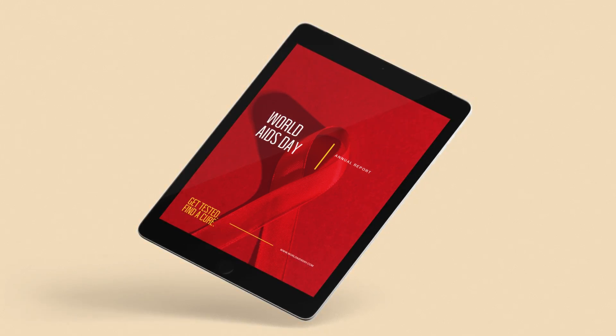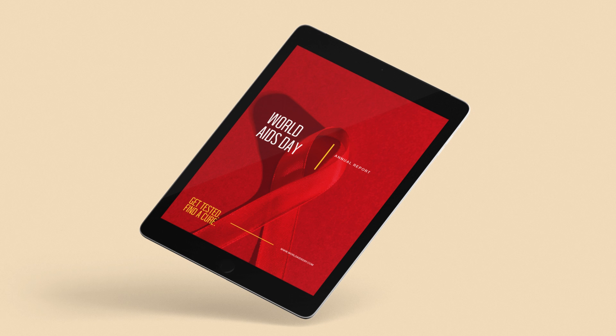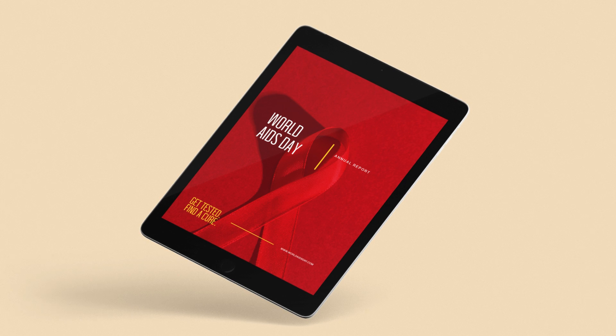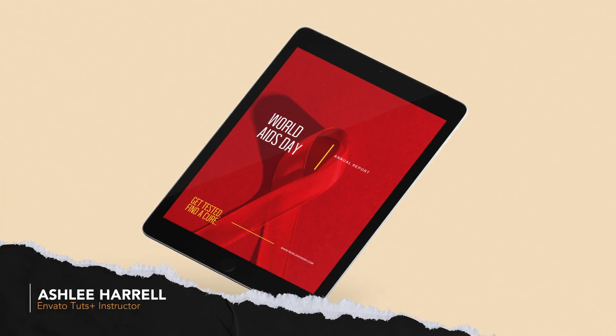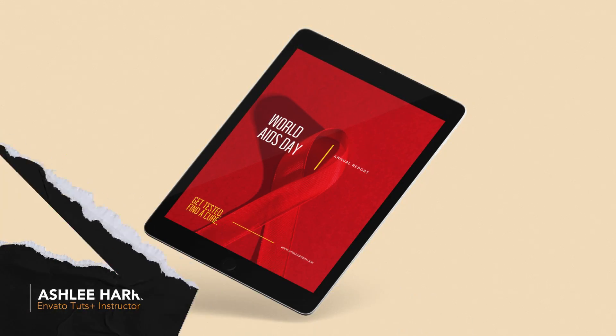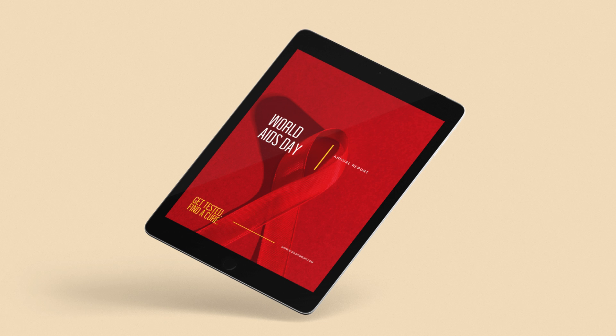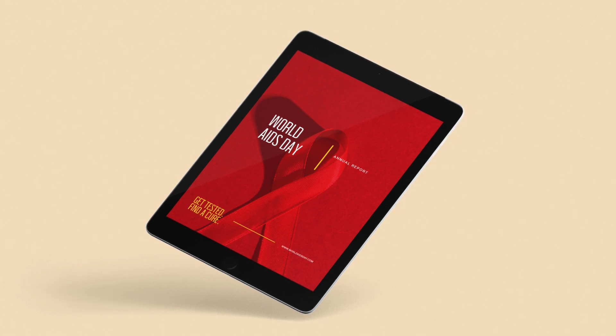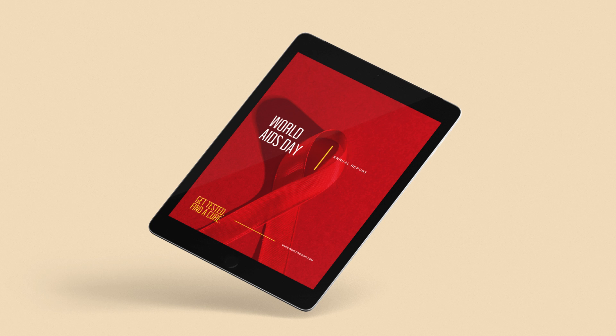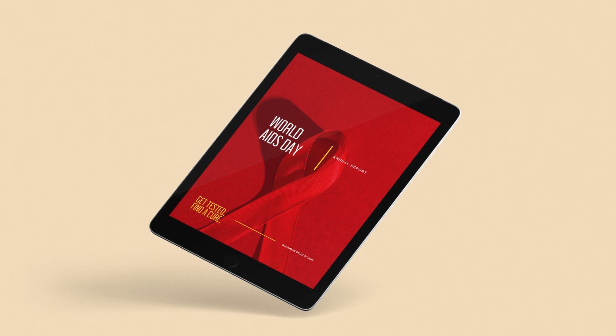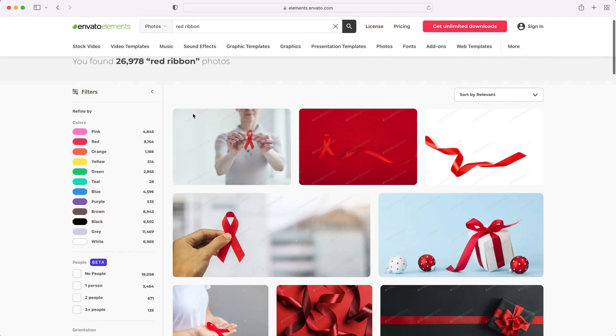Don't forget to subscribe to EnvatoTuts Plus for more free courses and tutorials. I'm Ashley Harrell, and in this tutorial, we'll look at three different ways you can quickly turn your designs into interactive PDFs or EPUBs, ready for sharing or selling online.